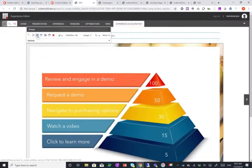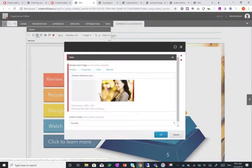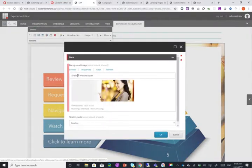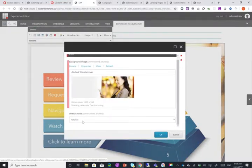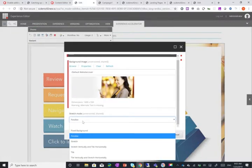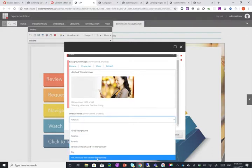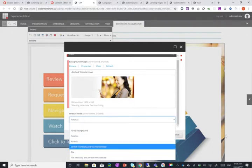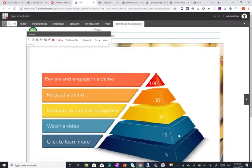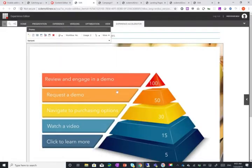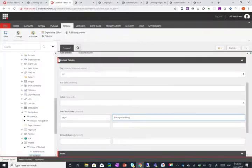So you can actually choose firstly the background image and the stretch mode whether it's fixed background, parallax, stretch, stretch vertical and tile horizontally, tile vertically and stretch horizontally and so on. So it's pretty nice. Now let's see how we do it.